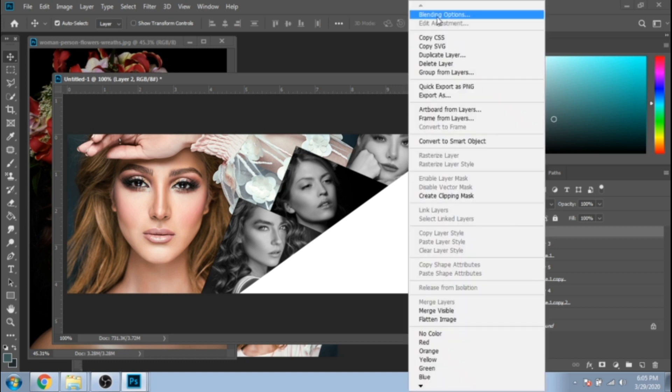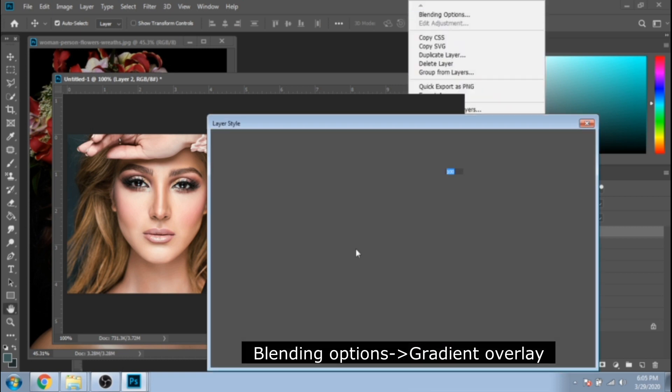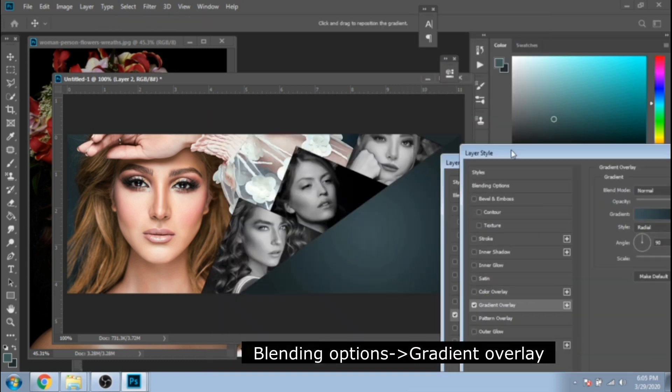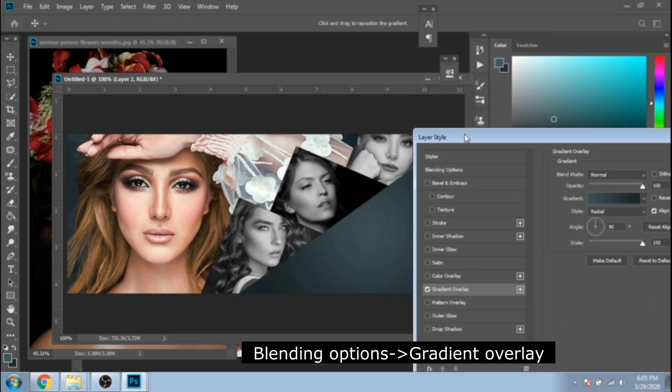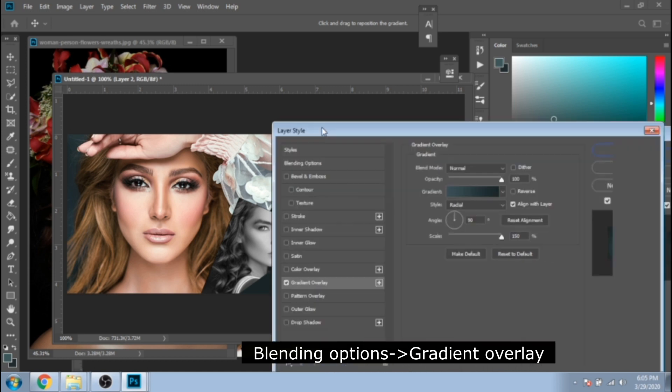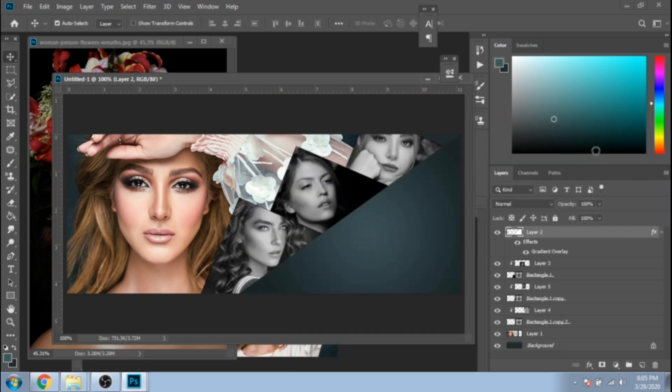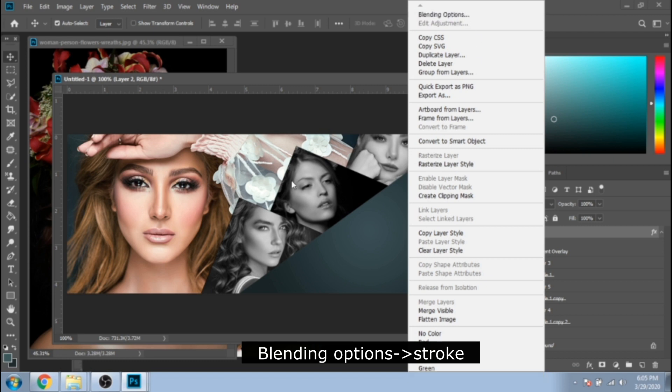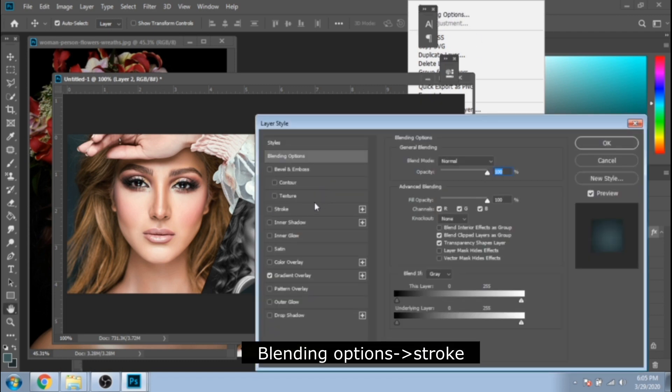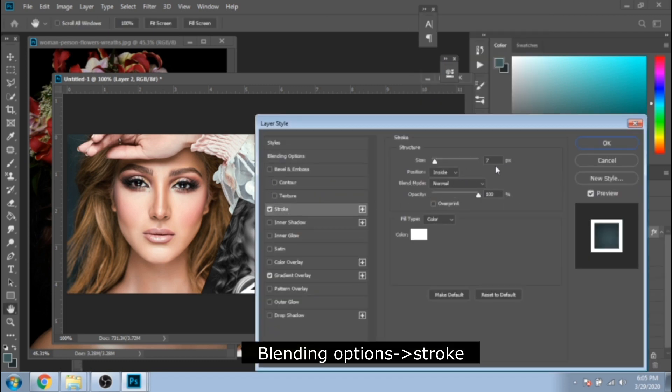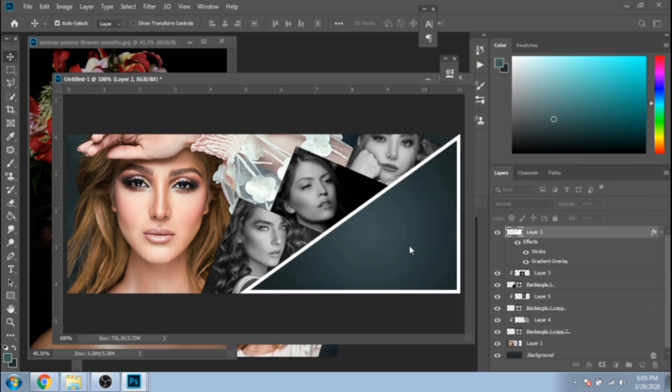Now, right click on your white triangle and choose Blending Options and select Gradient Overlay. Style Radial. Again, right click on your triangle and choose Stroke, White, 7 pixels.